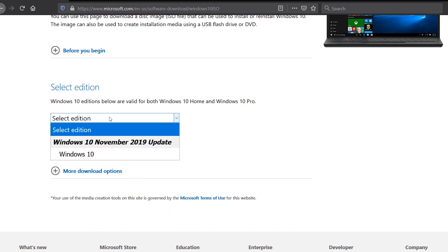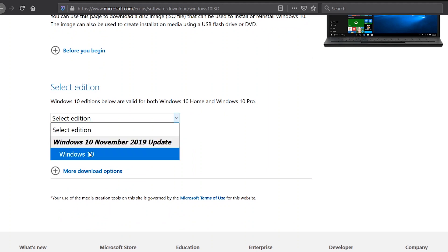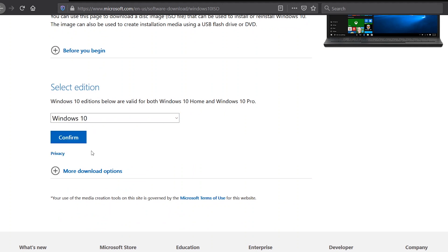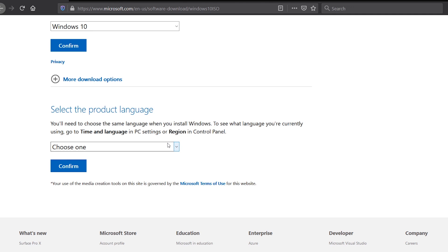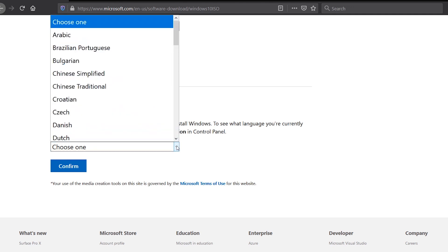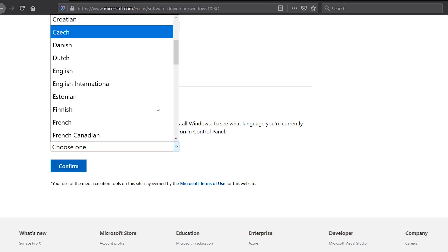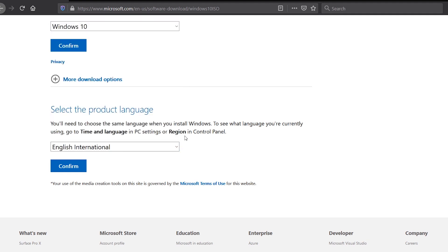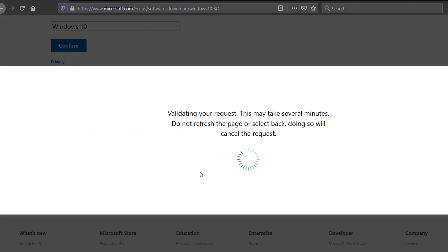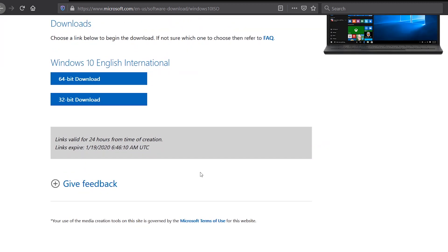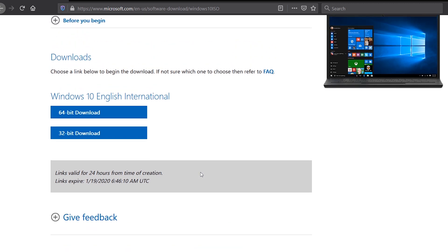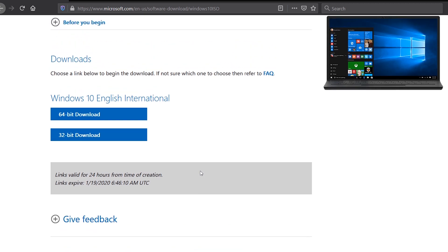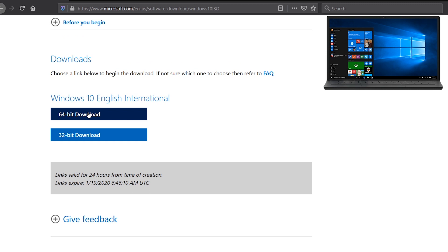Select the preferred edition, confirm, select the product language, confirm again. Then after that, two buttons will appear: one for the 64-bit download and the other for the 32-bit download. In my case, I'll be downloading the 64-bit ISO file.